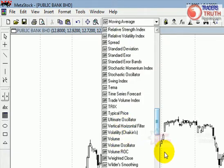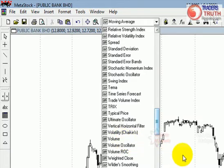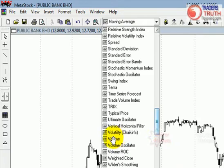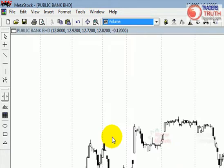Now, also pay attention: when the cursor is away from the drop-down dialog box, it's actually showing an arrow, but when you move closer, you notice that volume now becomes a hand icon — that's what we want.